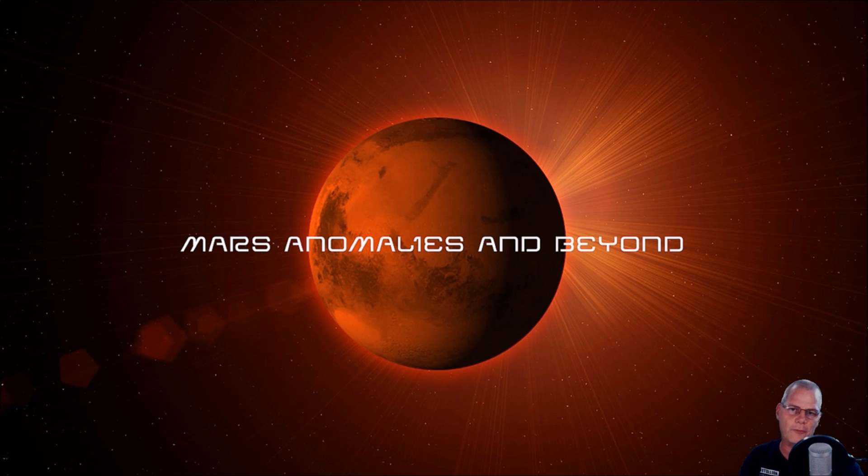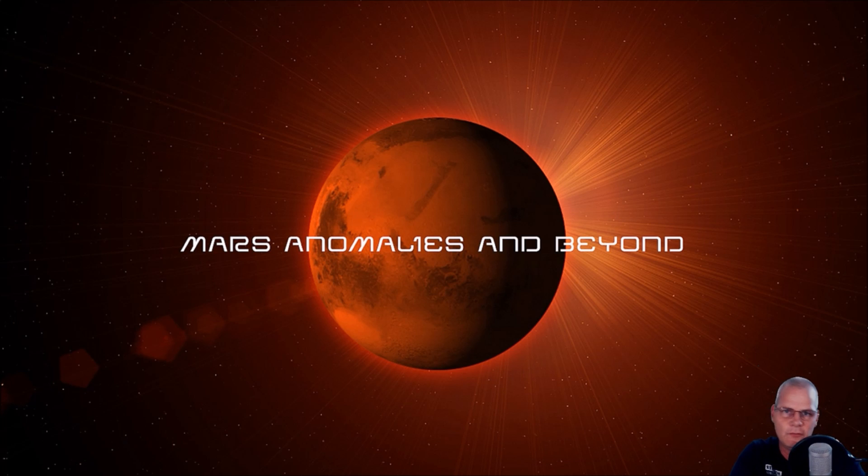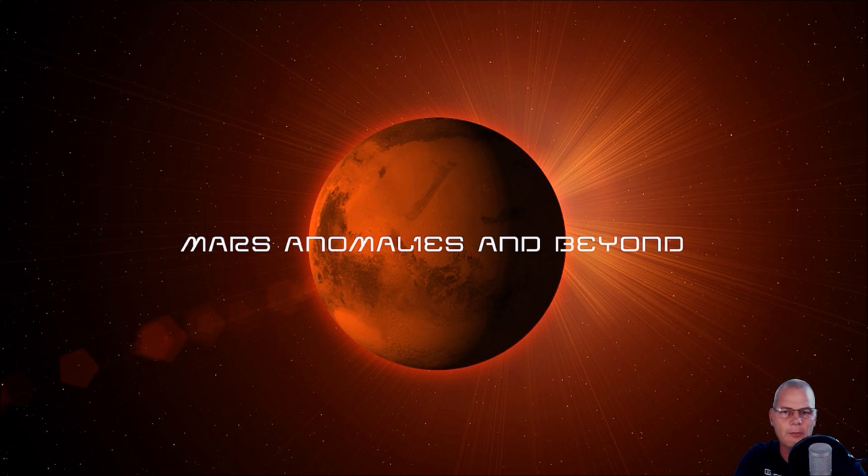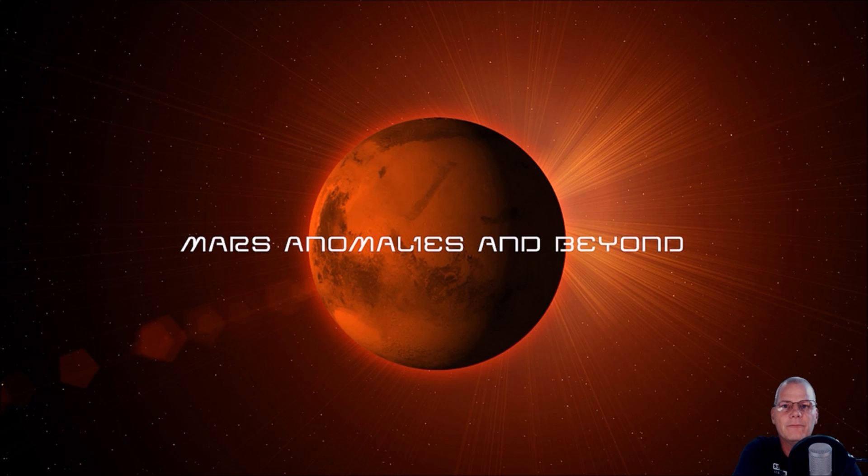All right guys, we're going to go back to a photo that's been out forever. For the people who haven't seen it, this is more for you. A lot of people have. Now, this is from the Mars Global Surveyor, or the MGS, and it was taken with the Mars Orbiter Camera, MOC. So let's have a look at that, because I think you guys will find this pretty interesting.